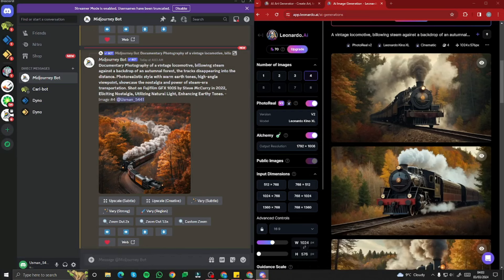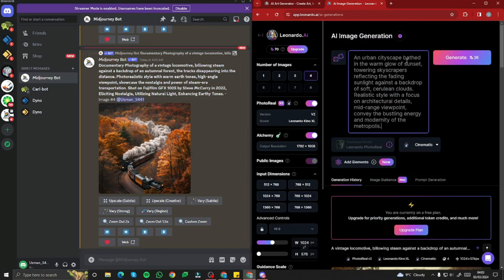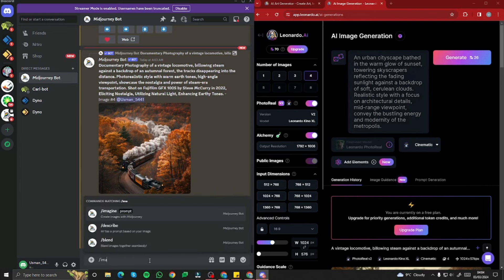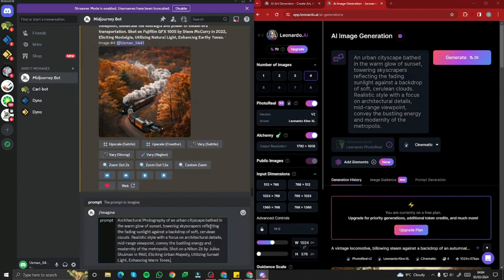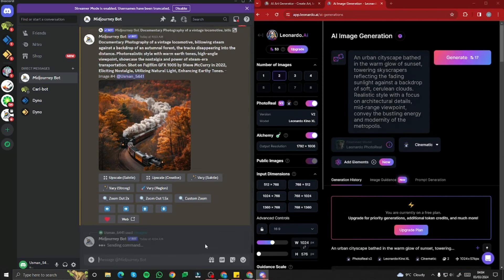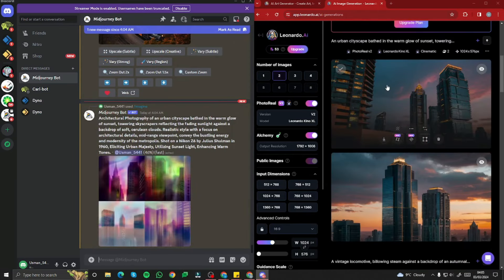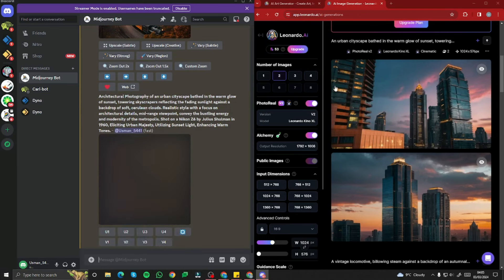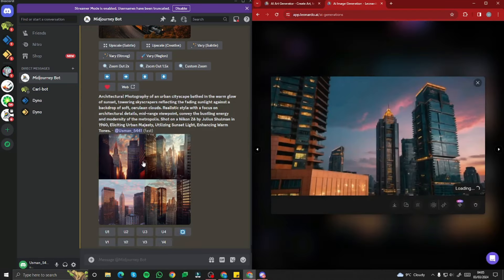For the next realistic image, I'm testing an urban cityscape to see the efficiency of both tools. In Leonardo I typed: an urban cityscape bathed in the warm glow of sunset, towering skyscrapers reflecting the fading sunlight against the backdrop, with all the details. In Midjourney: architectural photography of an urban cityscape bathed in the warm glow of sunset, with all details. I created two variations in Leonardo this time since I'm running low on credits.